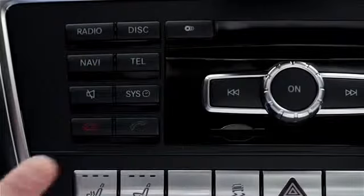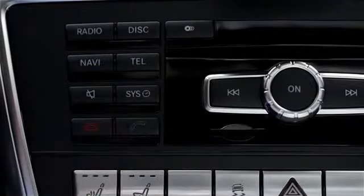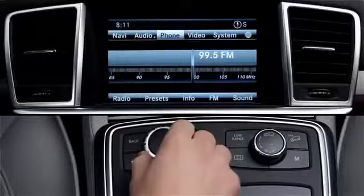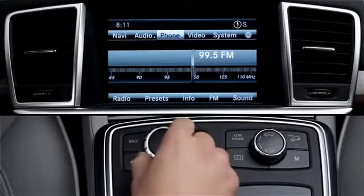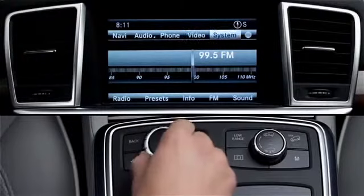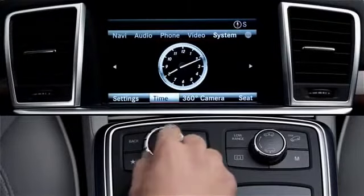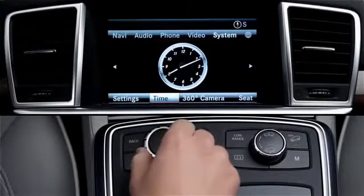To set the time, press the system button on the dash, or select the system menu on the main screen using the central controller. On some models, this menu is called vehicle.